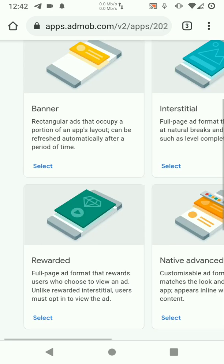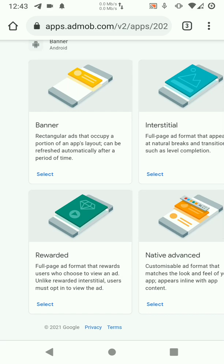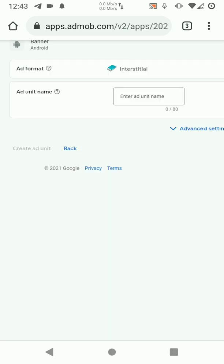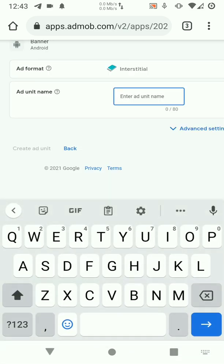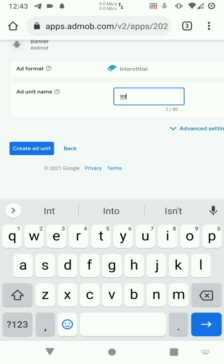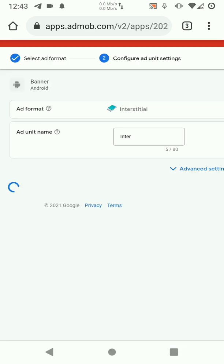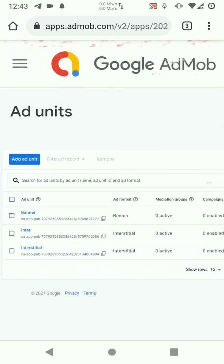Let's add interstitial. So you can name it anything you want. Let me say inter. Then we create the ad unit. The ad unit has been created.